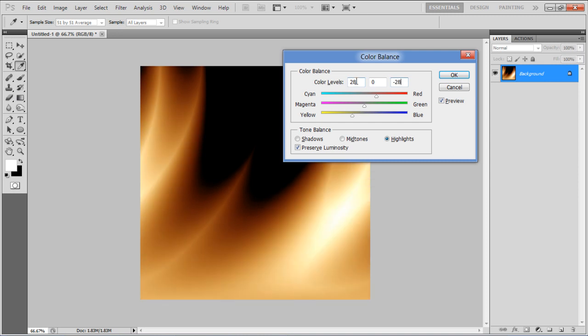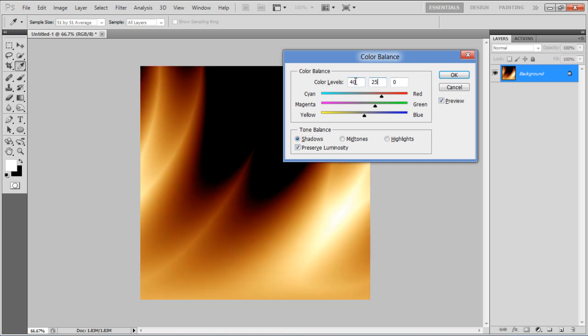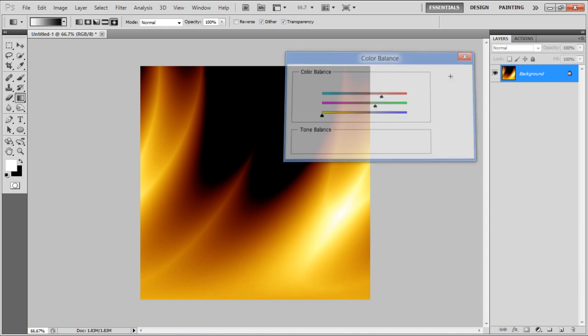Now select the Shadows option and set its color levels as 40, 25 and minus 100 and you're done.